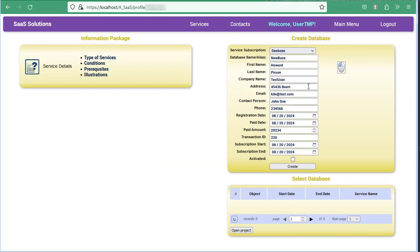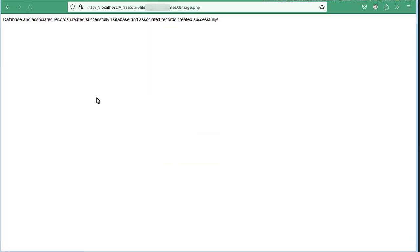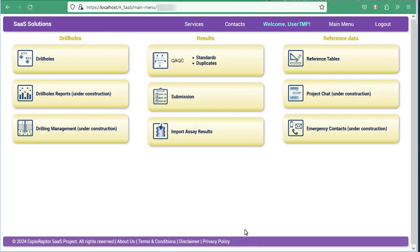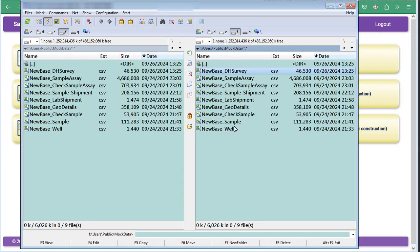We have simplified this process to a set of 9 to 10 files that you can easily upload into the database. These are VAL CSV, VAL comments, VAL geodetails, VAL samples, VAL check samples, VAL lab shipments, sample shipment, sample analysis, check sample analysis, and downhole survey.